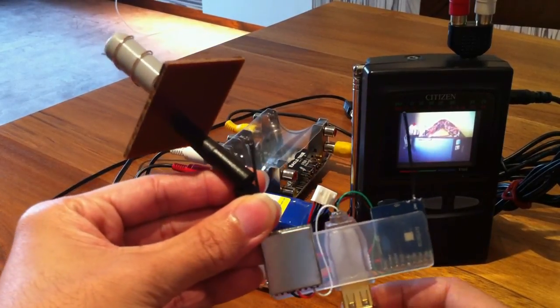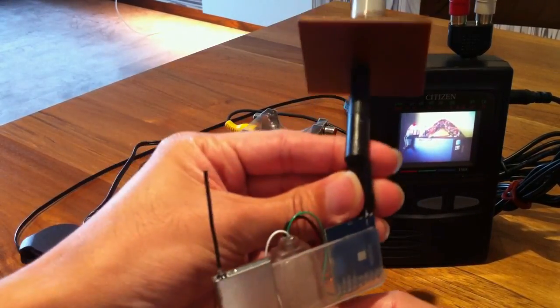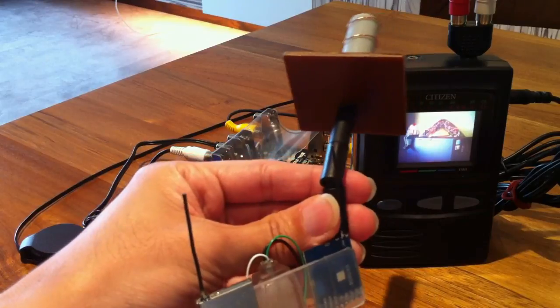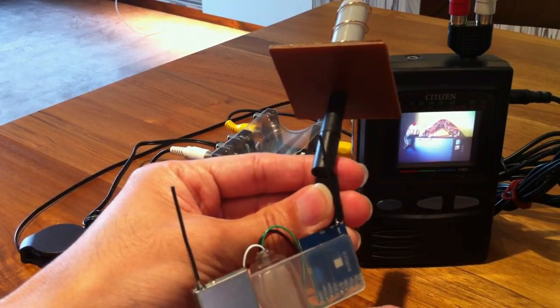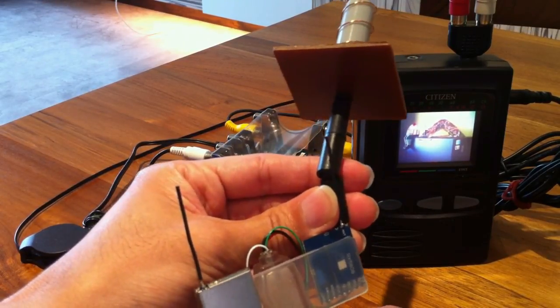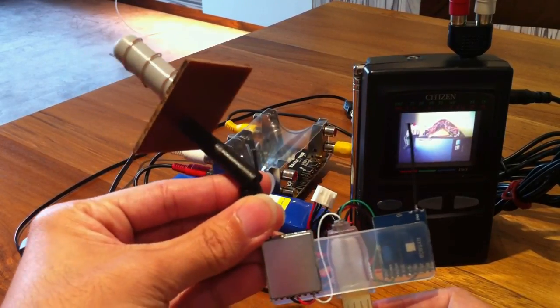and the second one pointing this way so that I can get a coverage of 180 degrees, hopefully, at the field.